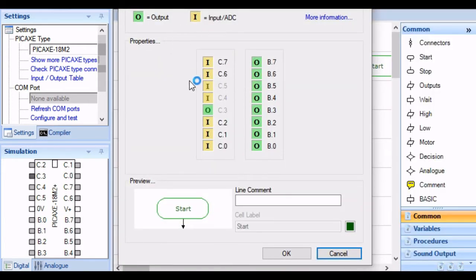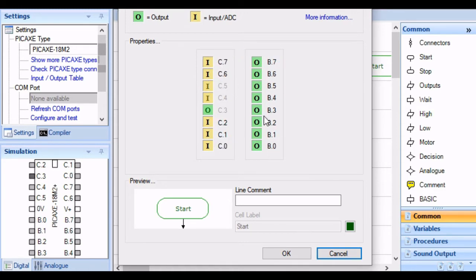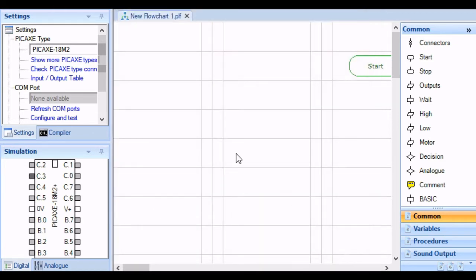Those are our inputs and our outputs. All the Cs are inputs, these are the outputs. That looks fine.